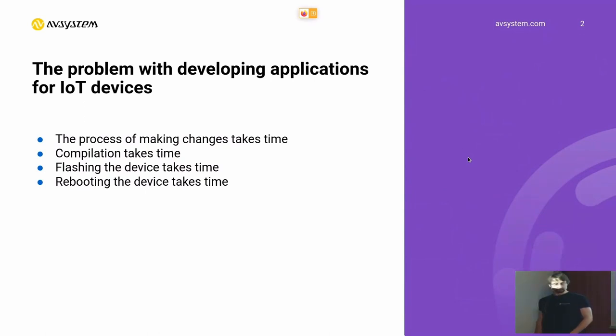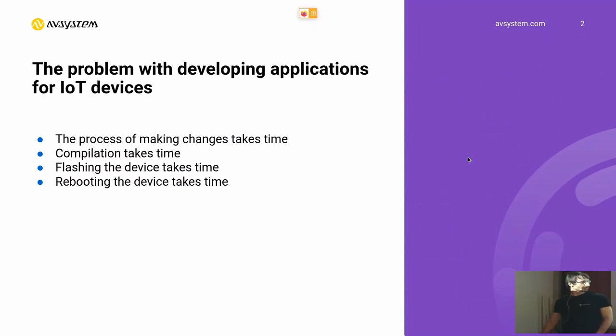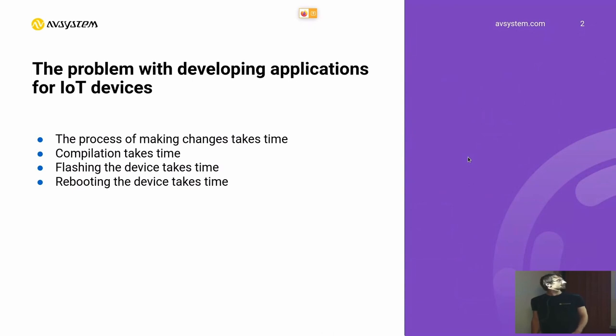So how does the process of making an application usually look? It's a complicated process. First of all, we make some changes. That takes some time.